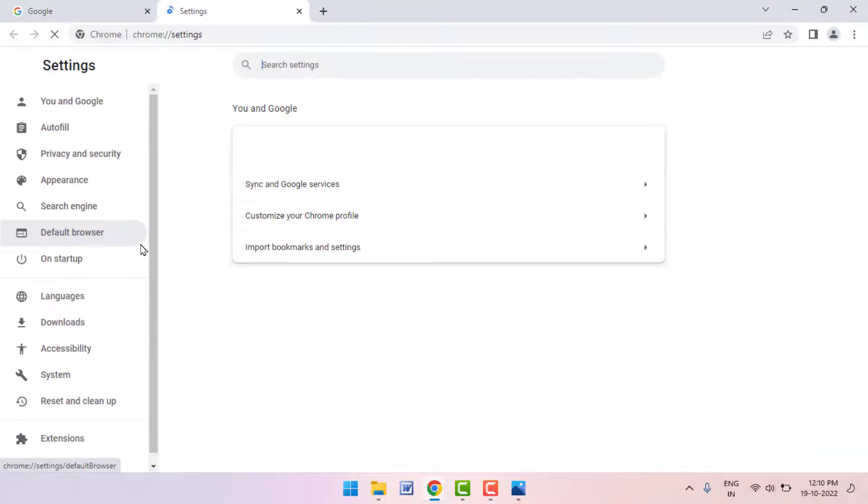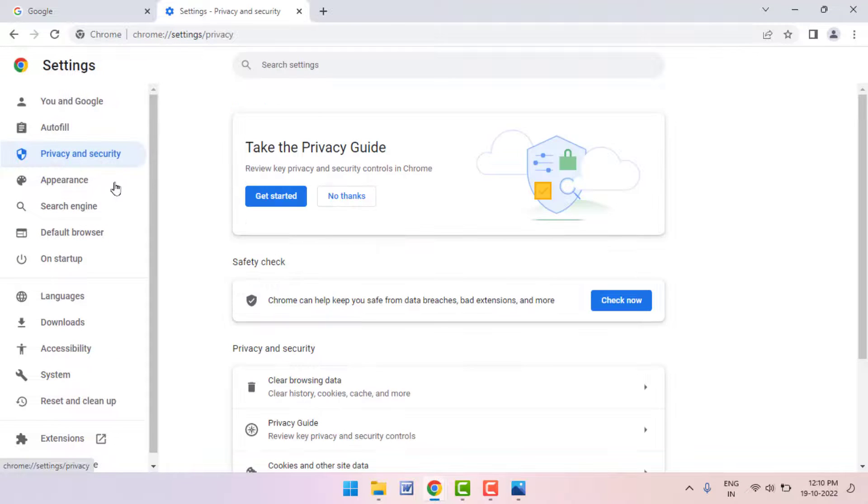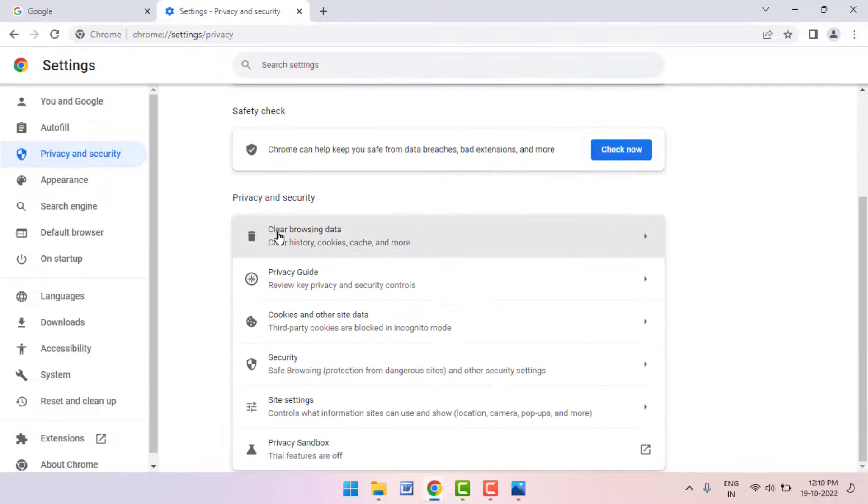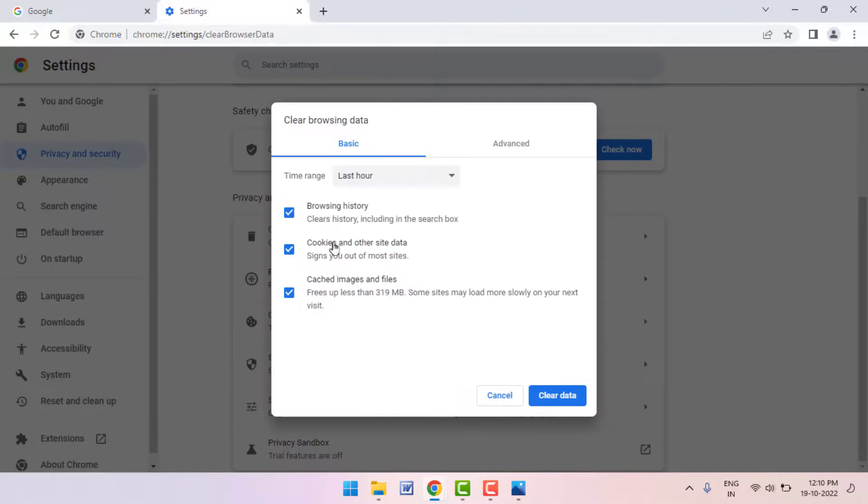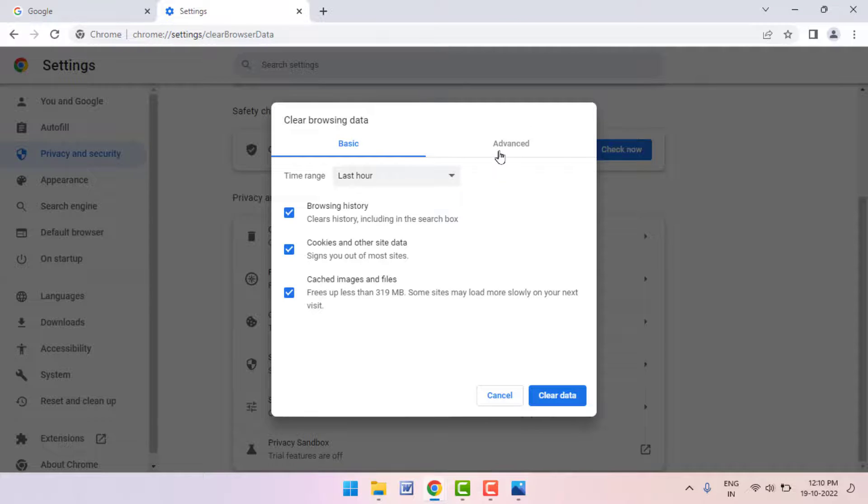In the Settings, in the left panel you can get the option Privacy and Security - just click on it and scroll down. Here you can get the option Clear Browsing Data. Just click on it. From here you need to clear your browsing history, caches, and cookies - everything you need to clear.